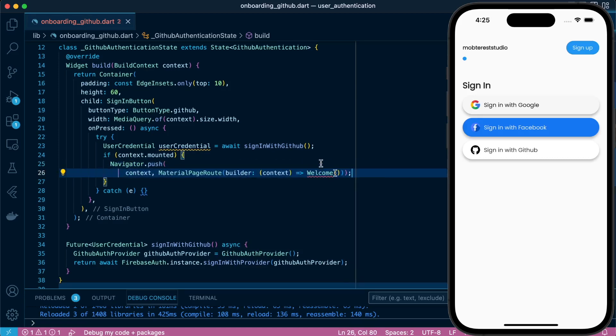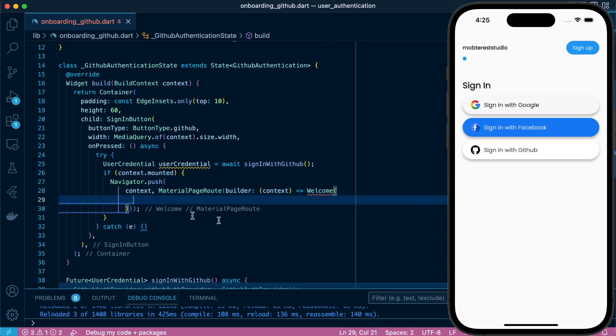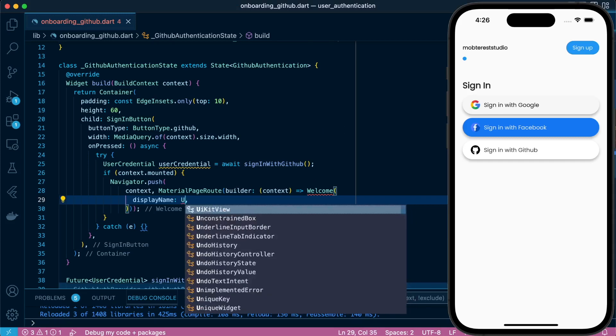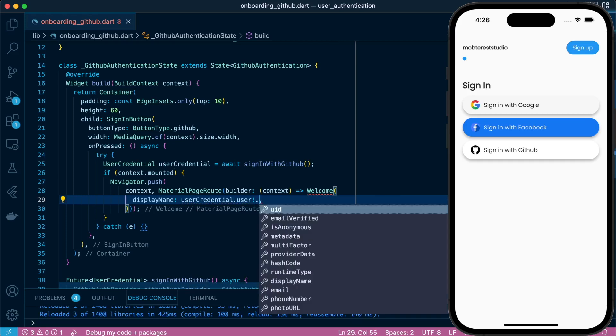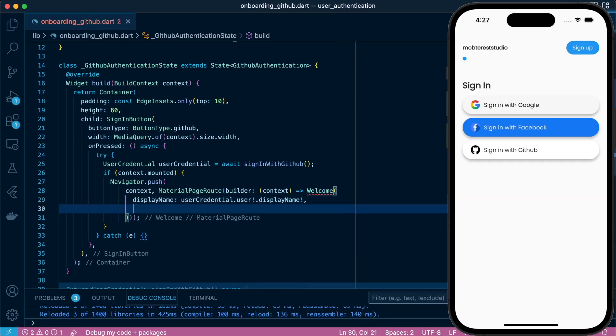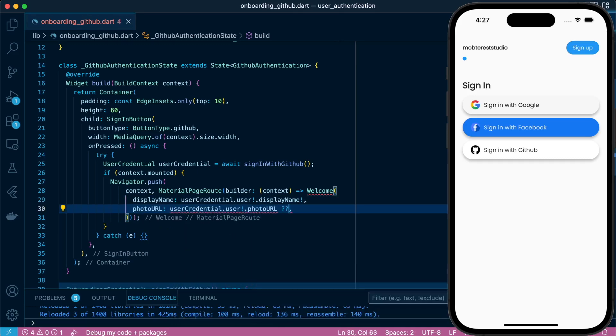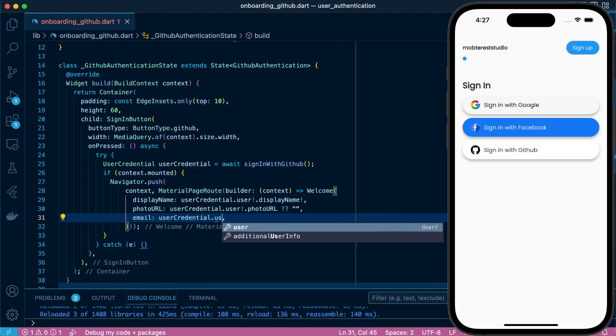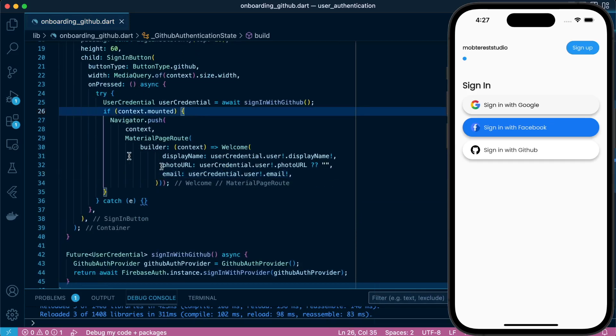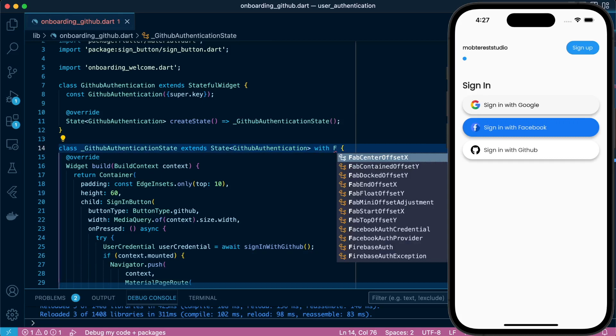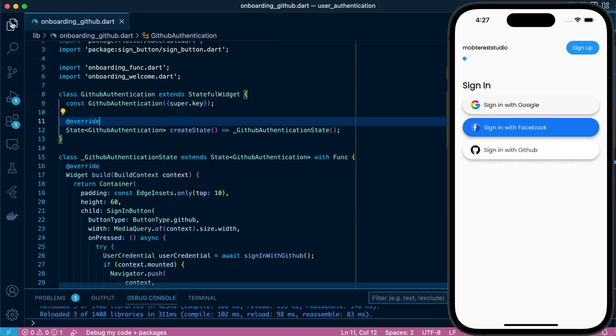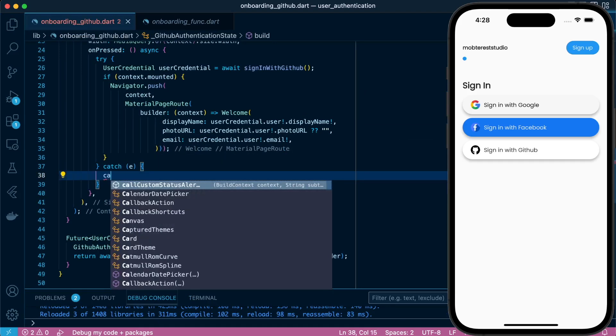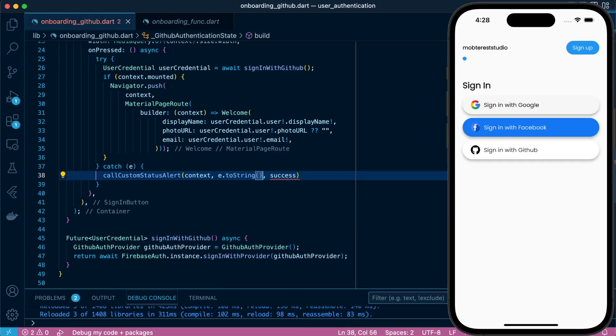PhotoURL will be userCredential.user.photoURL and we'll handle null safety in case there's none. Same with email: userCredential.user.email. And with that we just want to use the mixing class and in the mixing class we'll call the callCustomStatusAlert so that we can get our error message in case it fails.